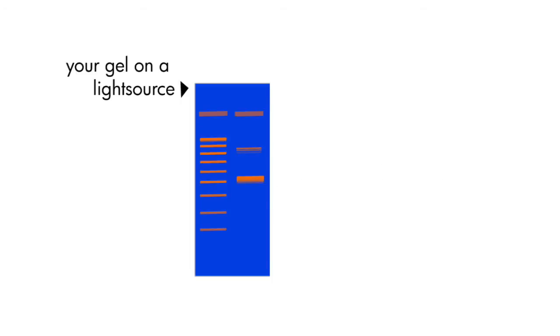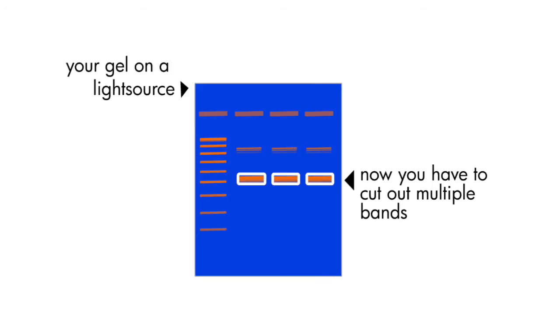The problem with this technique occurs when you have too much sample, because then you'll have to load the same sample into multiple wells, so instead of cutting out one band, you'll be cutting out multiple bands.